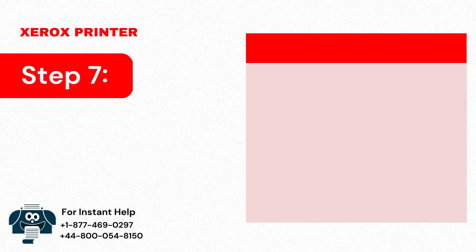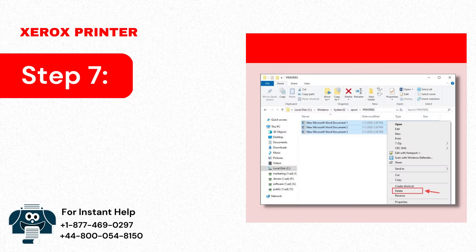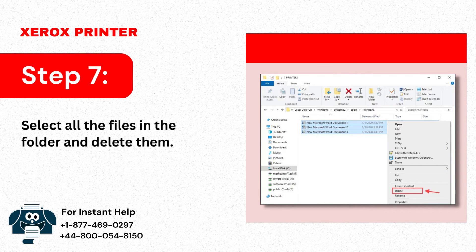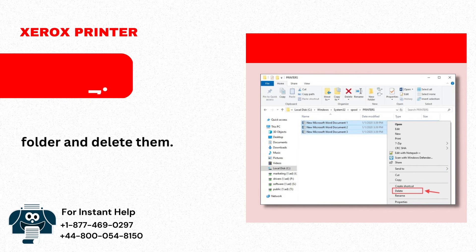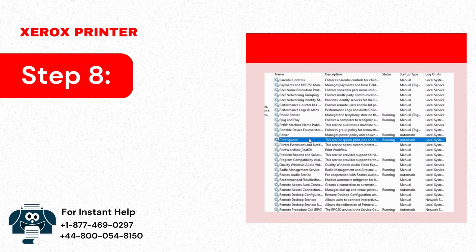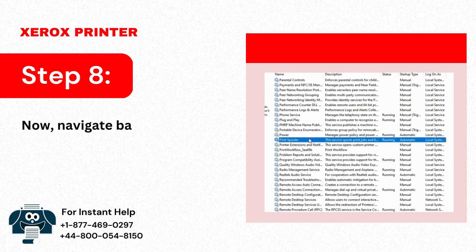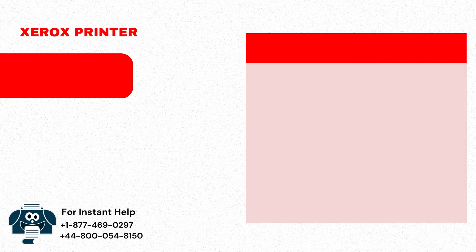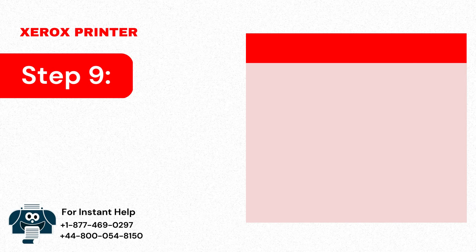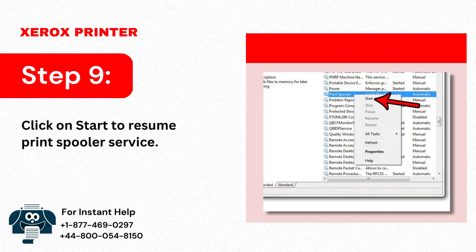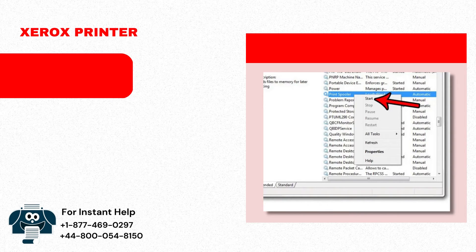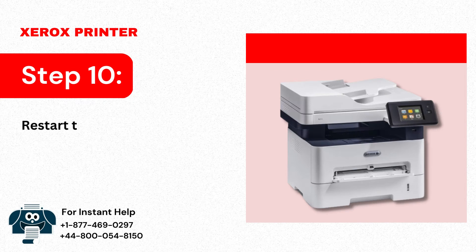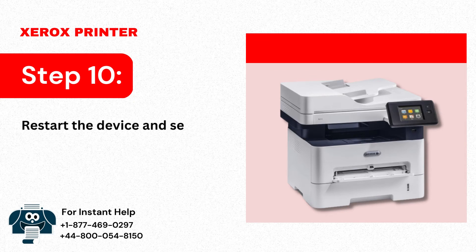Step 7: Select all the files in the folder and delete them. Step 8: Now navigate back to Print Spooler and right-click on it. Step 9: Click on Start to Resume Print Spooler Service. Step 10: Restart the device and see if the issue is solved.